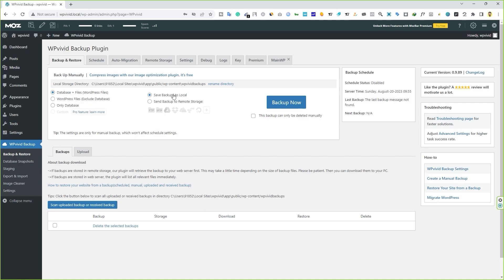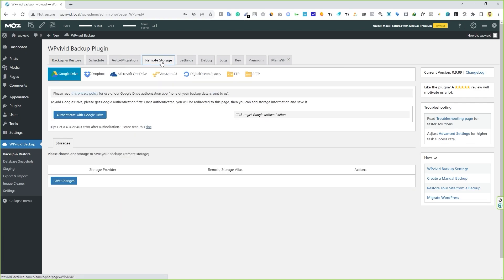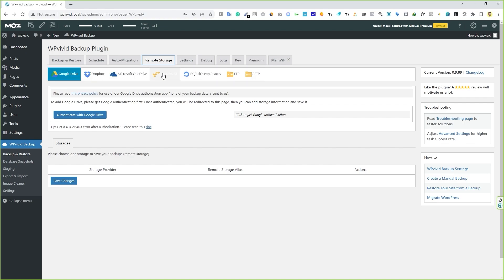Next, where do you want to save your backup file? Do you want to save your file locally or do you want to save your file on remote storage? What is remote storage? Well, if you go to this tab right here, remote storage, you can see Google Drive, Dropbox, Microsoft OneDrive and so on and so forth. These are the remote storage options.